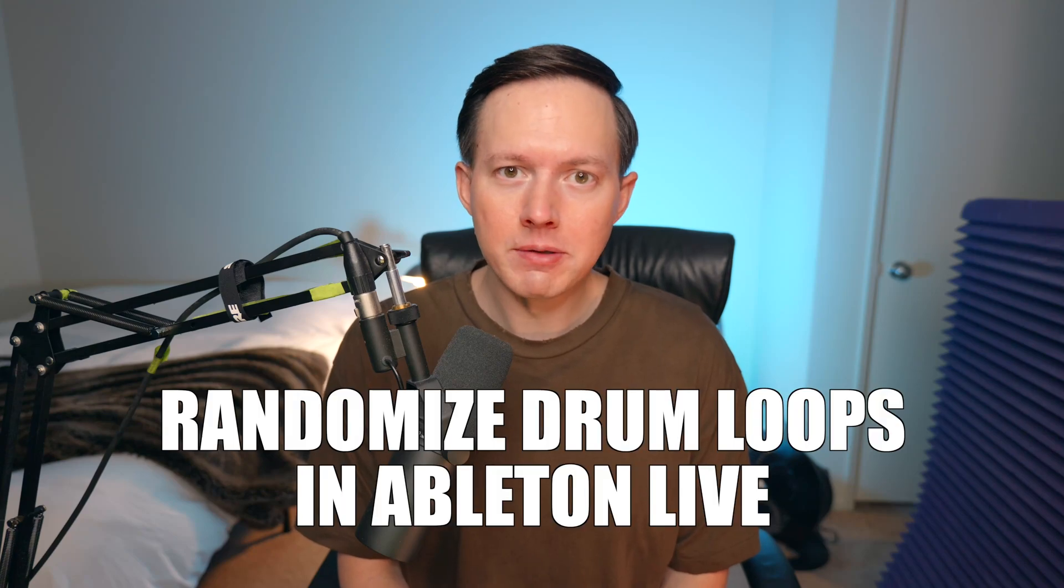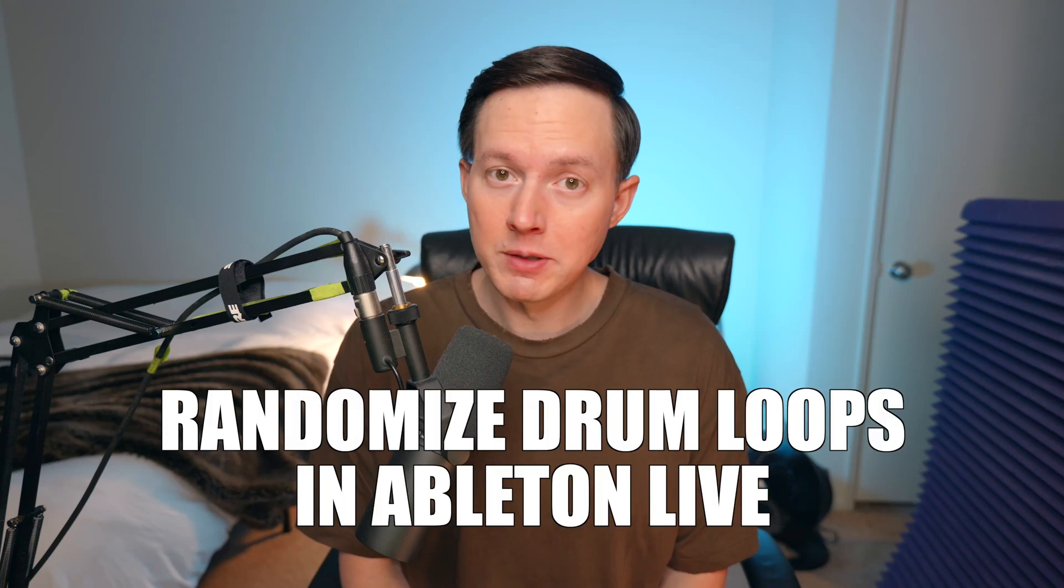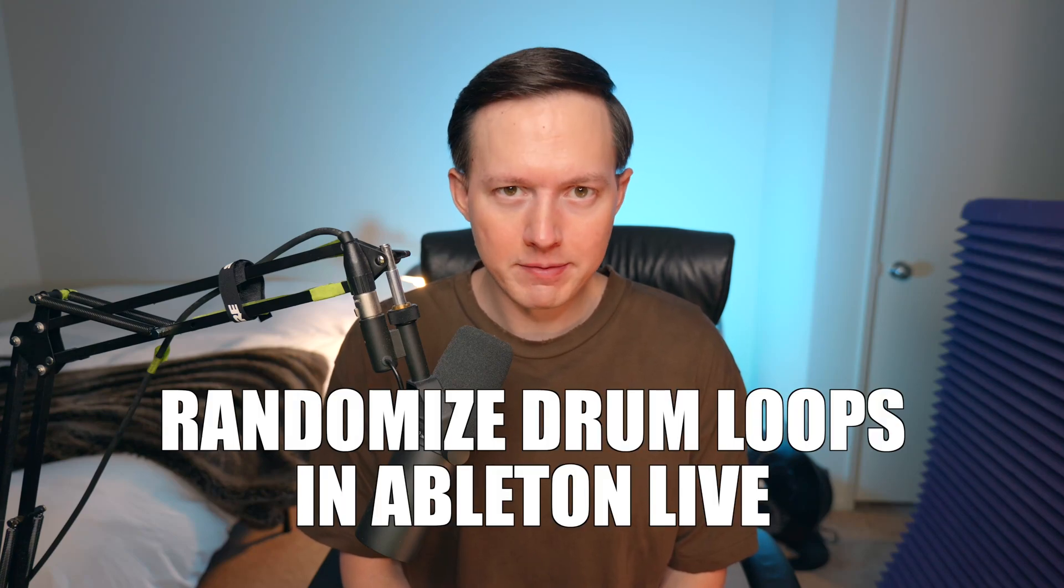What's up everybody, Sam Smyers here. Today I want to show you an easy way that you can randomize your drum loops in Ableton Live.